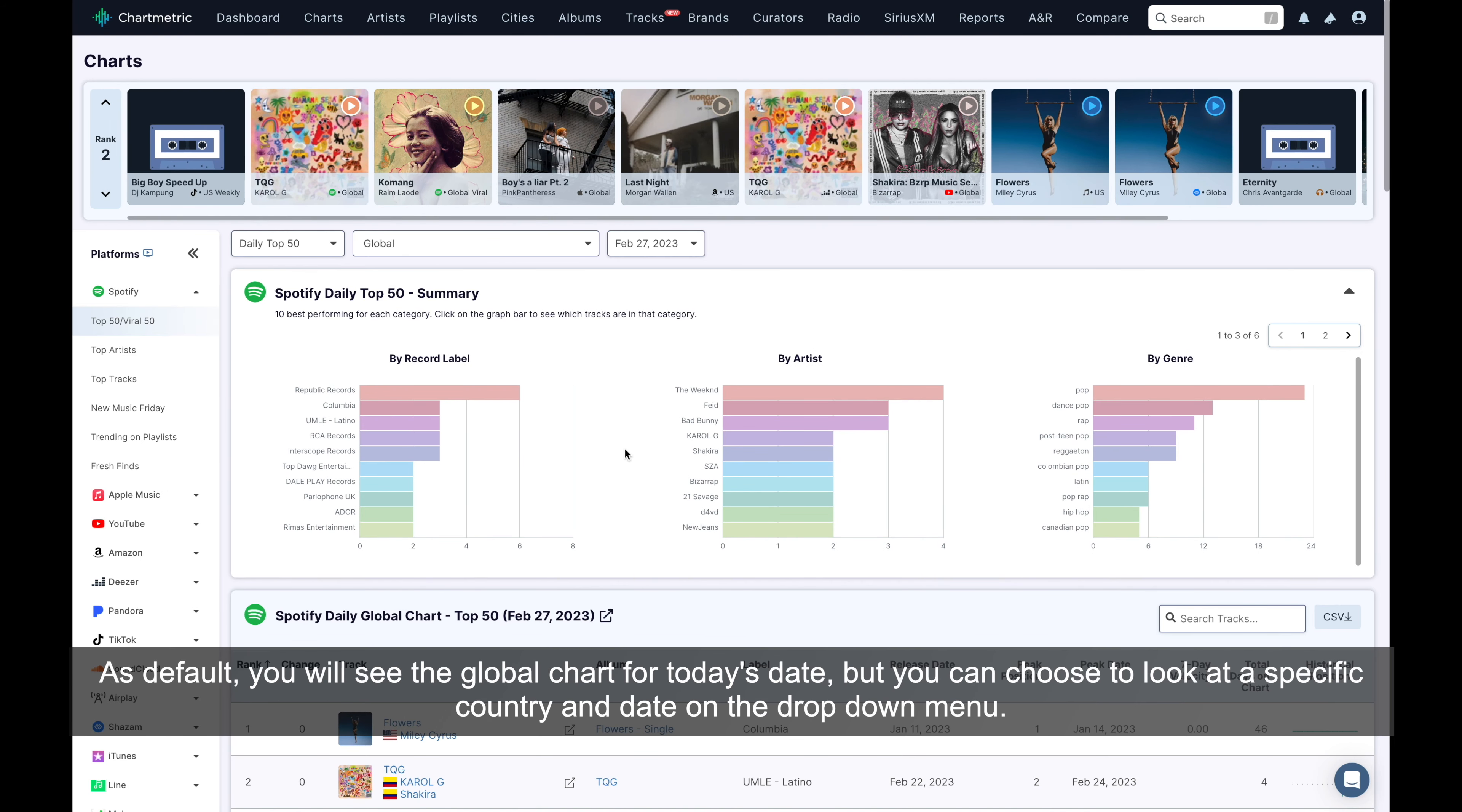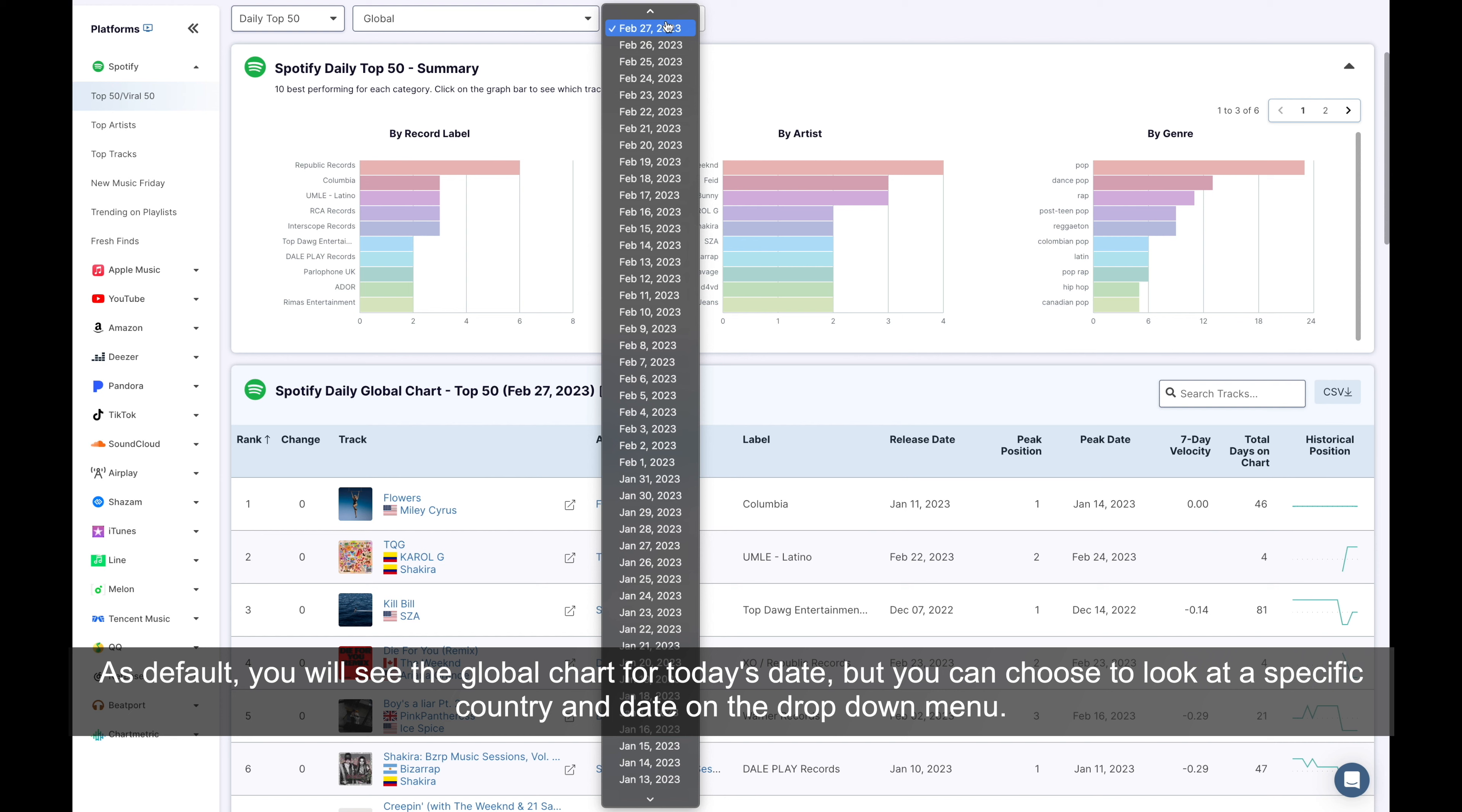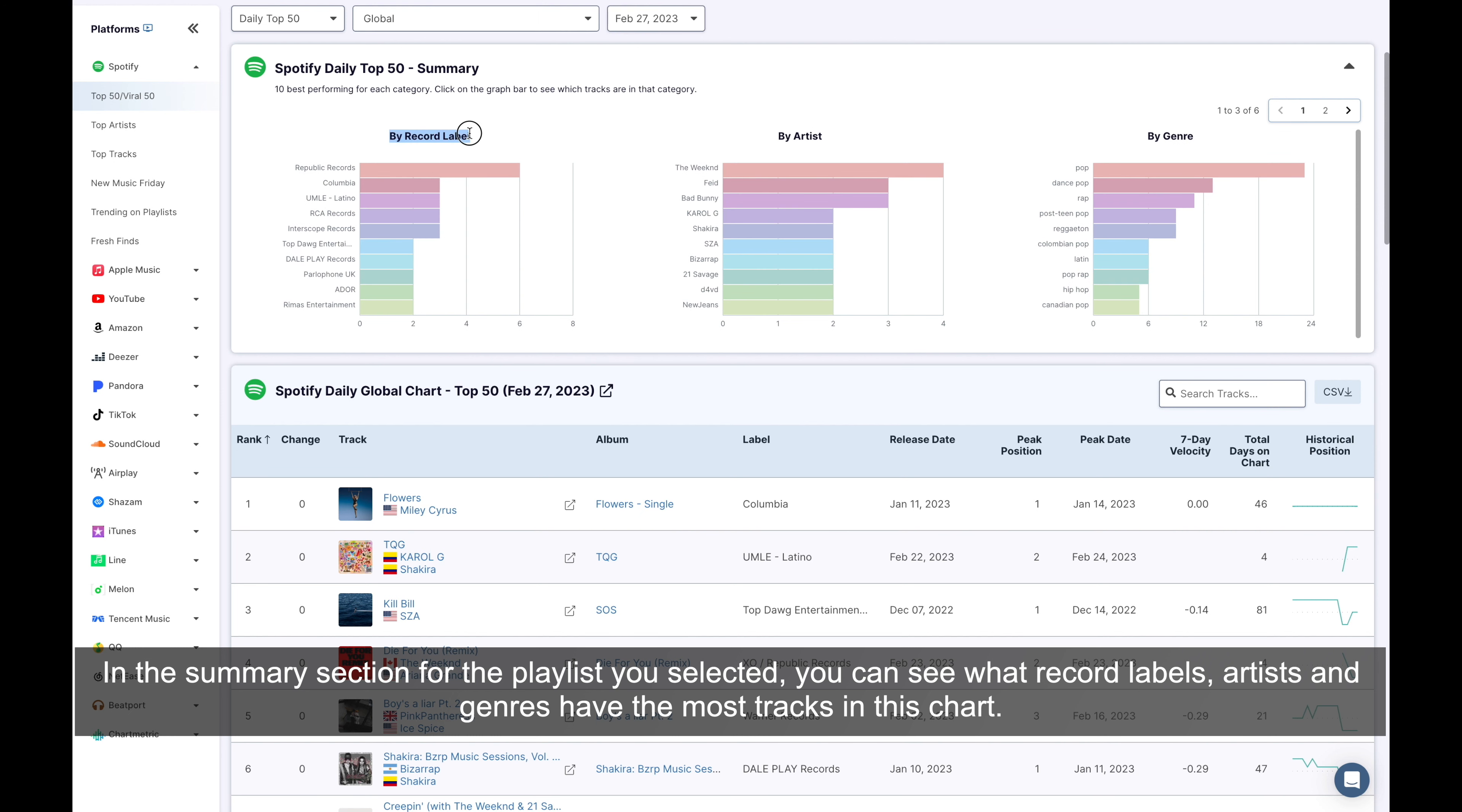As default, you will see the global chart for today's date, but you can choose to look at a specific country and date on the drop-down menu. In the Summary section for the playlist you selected, you can see what record labels, artists, and genres have the most tracks in this chart.